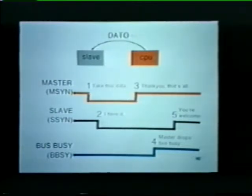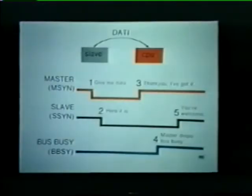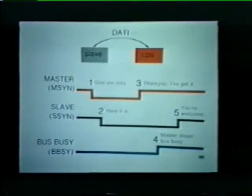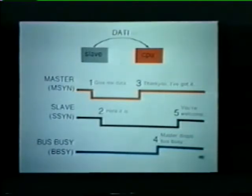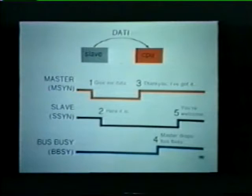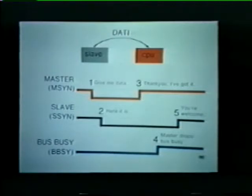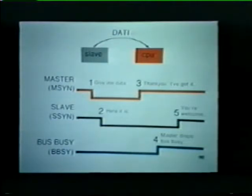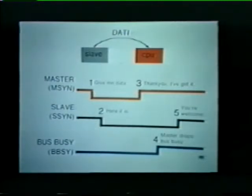Now let's look at a typical Data I transfer. When performing a Data I, the master wants to retrieve data from the slave. You might notice that the signal names are the same as for a Data O, but the function of each signal — the dialogue — is different. In the case of a Data I, the master first asserts master sync, saying 'give me data.' The slave places data on the bus and responds with a slave sync signal, saying 'here it is.' In step three, the master drops master sync to indicate it received the data. In step four, the master drops bus busy because it no longer needs the bus — the bus cycle is completed. Finally, the slave drops slave sync, indicating it has completed its job.